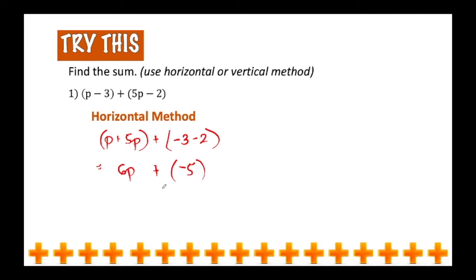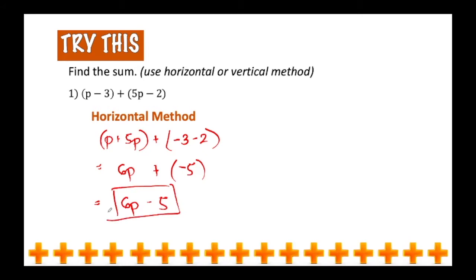From here, you just have to simplify. So 6t plus negative 5 would simply give us 6t minus 5. We can no longer combine them since they are unlike terms, so this would be the final answer. And this is how you do the horizontal method. Now using the same given, let me show you how to use the vertical method.